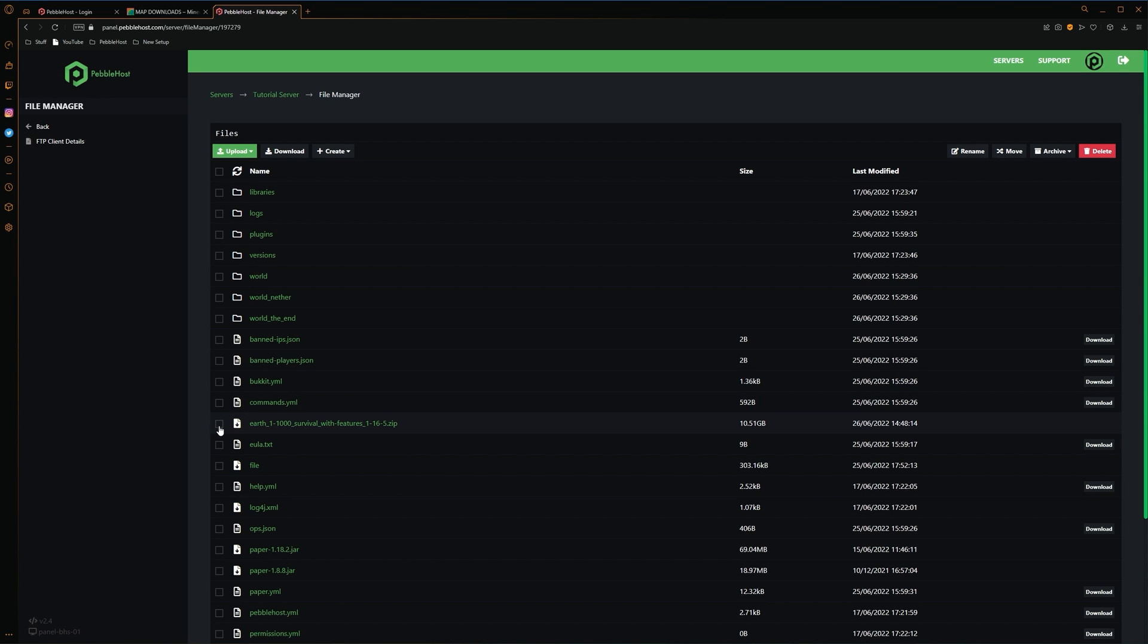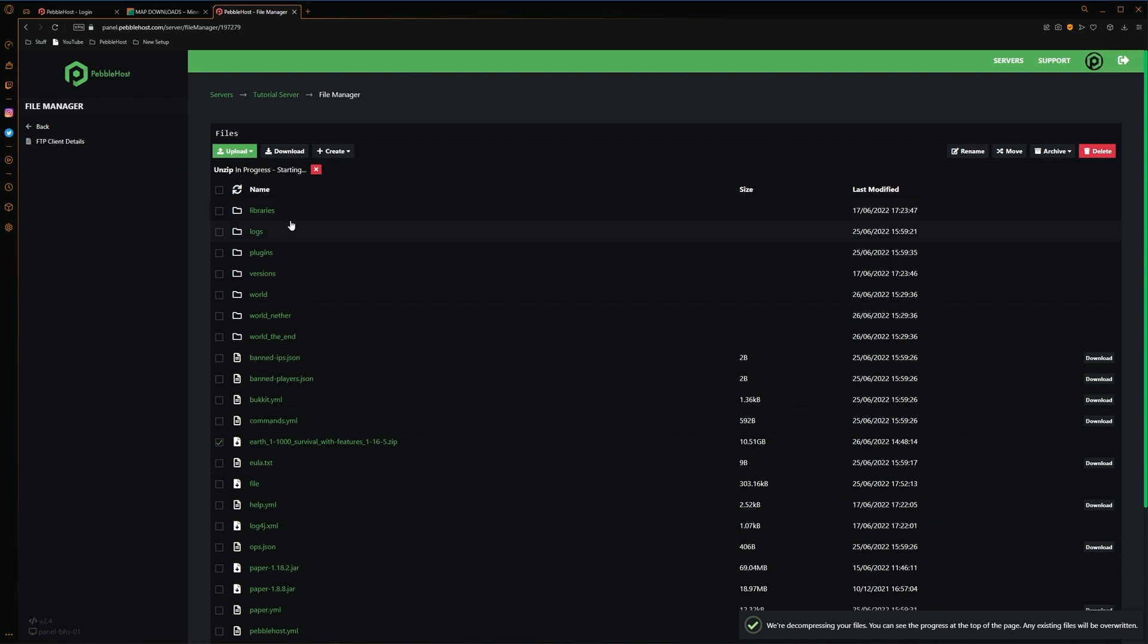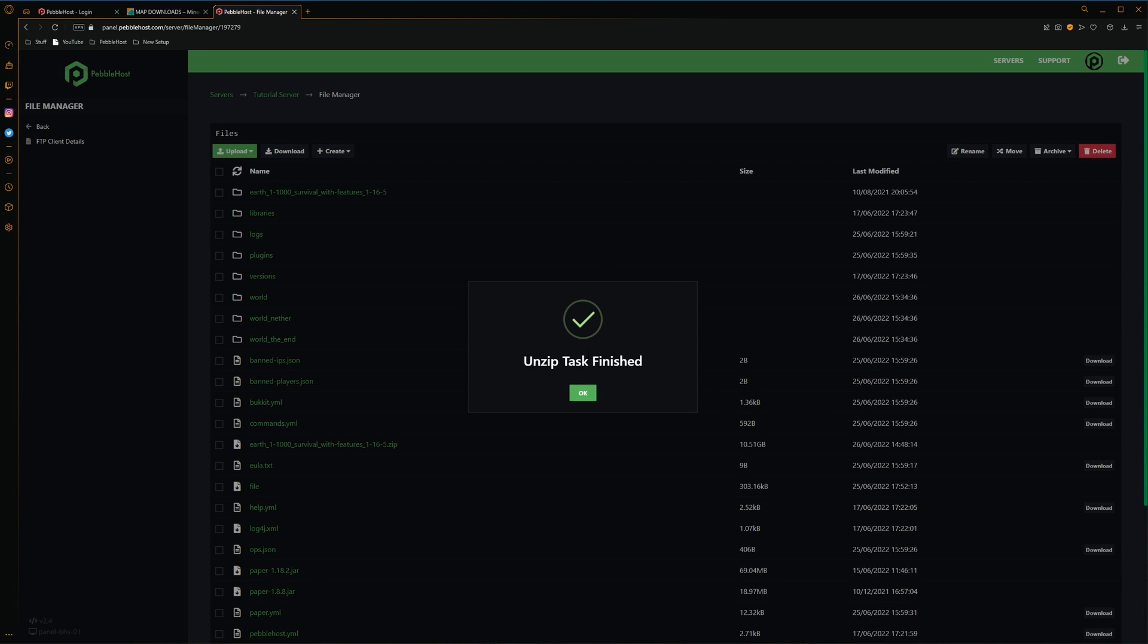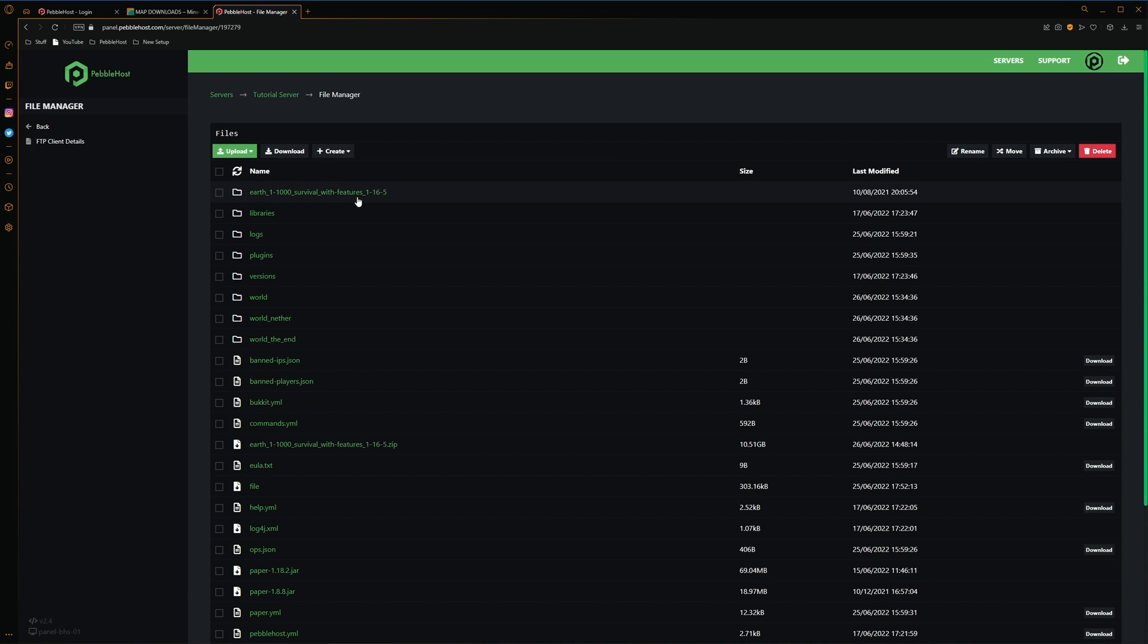Next, we want to click the check mark next to it. And then go to archive at the top. And then to extract. And as you can see, the unzip is now in progress. This shouldn't take long. Alright, so the unzip task is now finished. And as you can see, we now have an earth folder. And this is our new world. Once it has extracted, you want to make sure that you do also delete the zip file. As the zip file will take up a ton of space. And if it takes up too much, your server could get flagged for taking up too much storage. So it's pretty crucial that you do delete the zip file after you have extracted it.